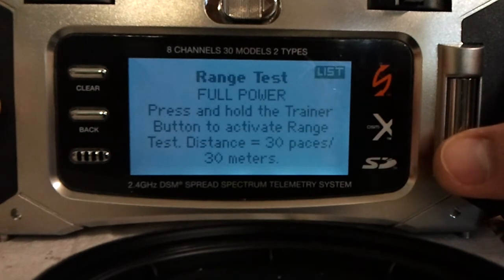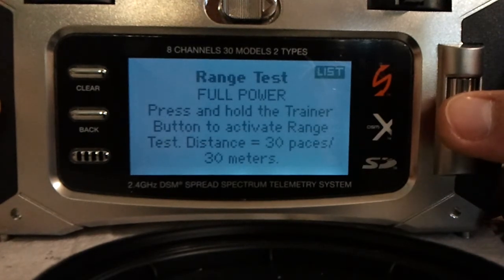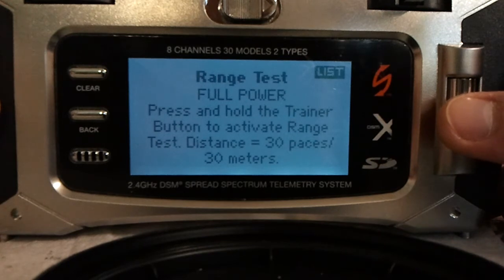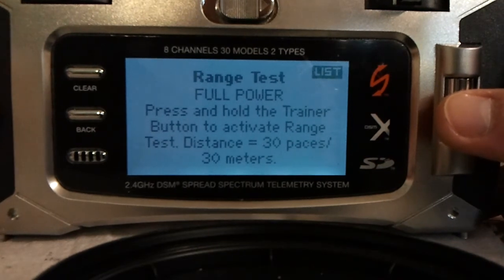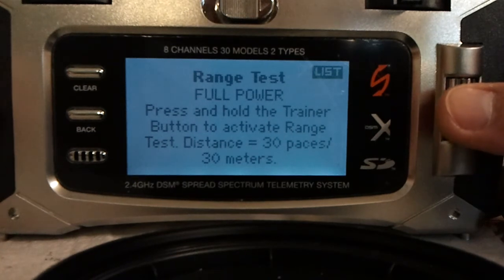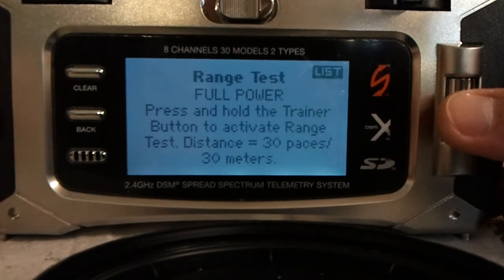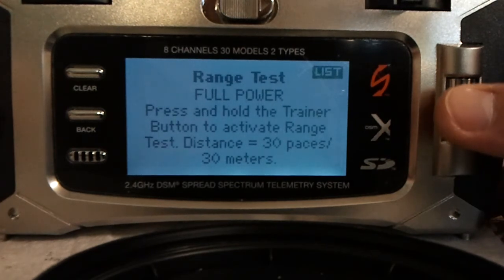Range test. On the 9X there was a button on the back that allowed you to do the range test, but it didn't work — it just wasn't working correctly. I have not tested this one yet, but you can just press the trainer button to activate the range test and then do it.